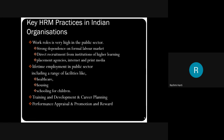Public sectors depend more on campus recruitment from institutions as well as print media — more on print media rather than placement agencies. They also use internet through their own websites where candidates can place resumes directly. That's the work role of public sectors — they focus more on the work role, wanting people who can run the organization's processes smoothly. Apart from that, government and public sectors are looked at as lifetime employment in India, which includes a wide range of facilities like healthcare, housing, and schooling for children.